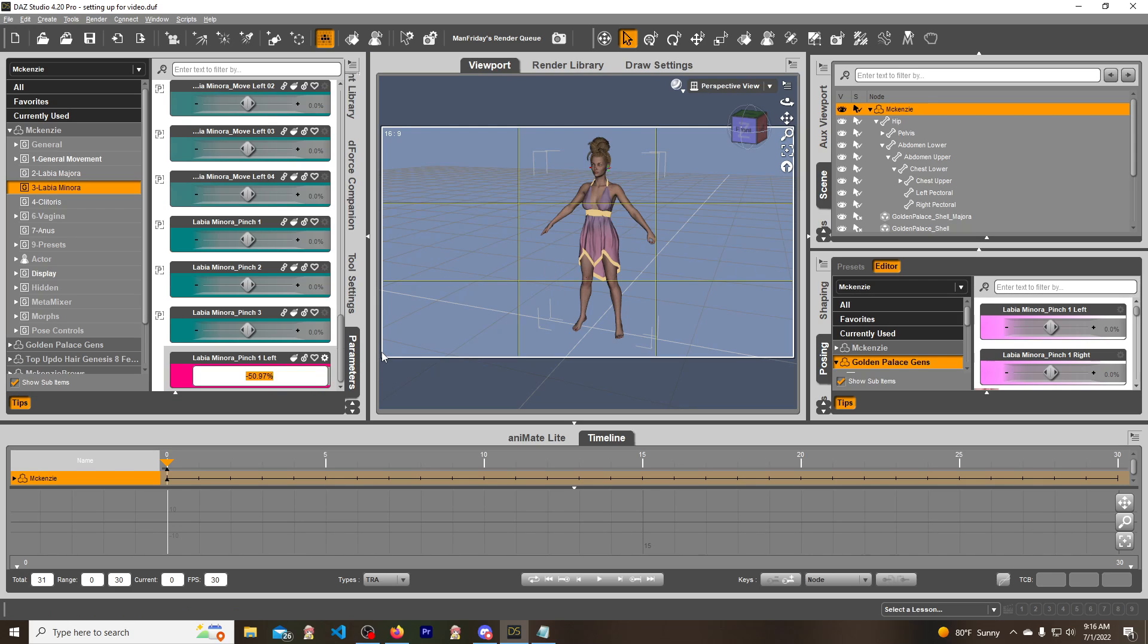But nothing will happen. Anyways, I got the model covered so you can't see anything, but it doesn't work quite yet, right?